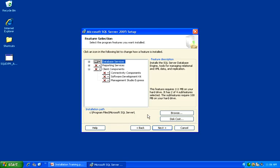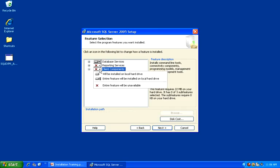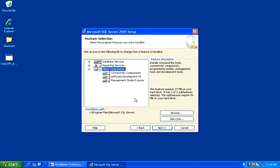On the Feature Selection dialog, it is extremely important that you go to the Client Components and install the entire feature. Click Next to continue.